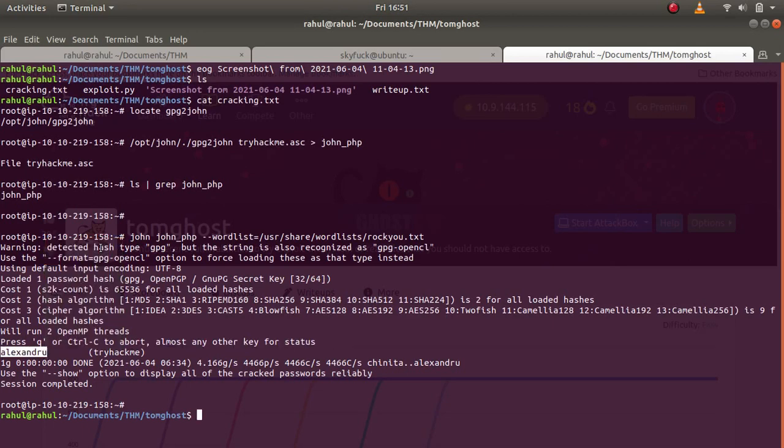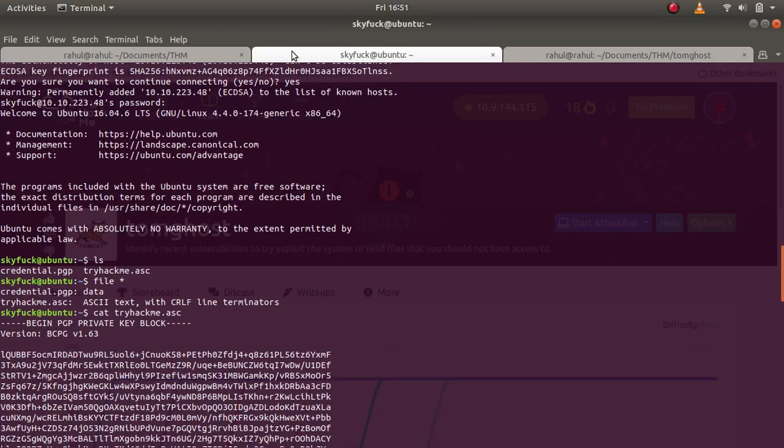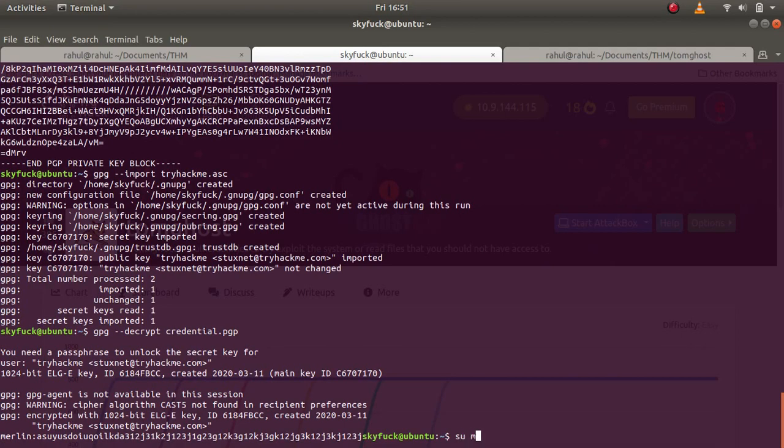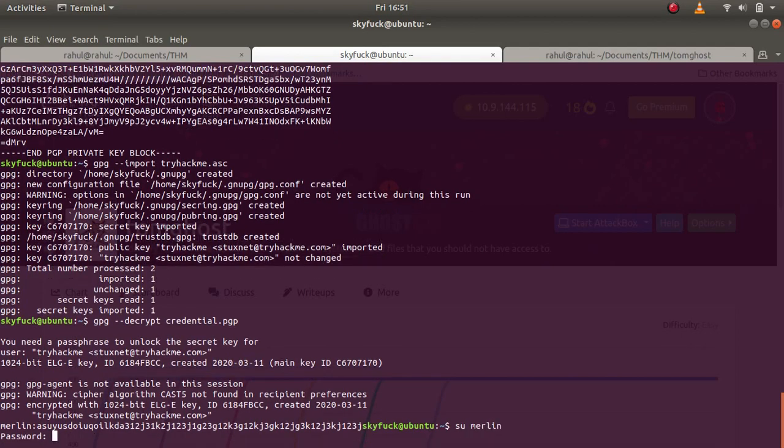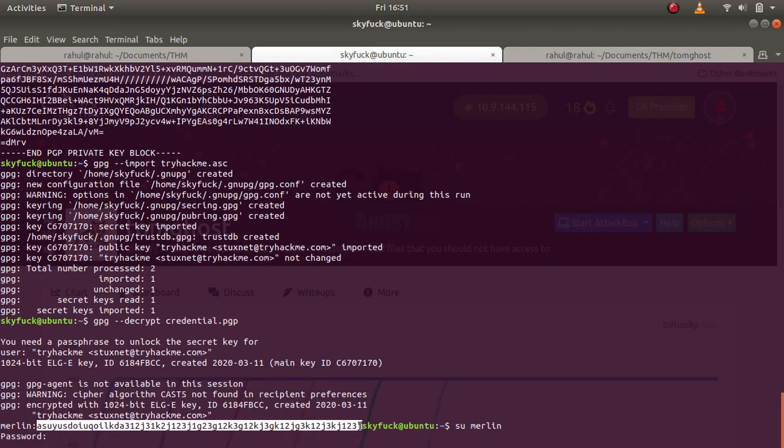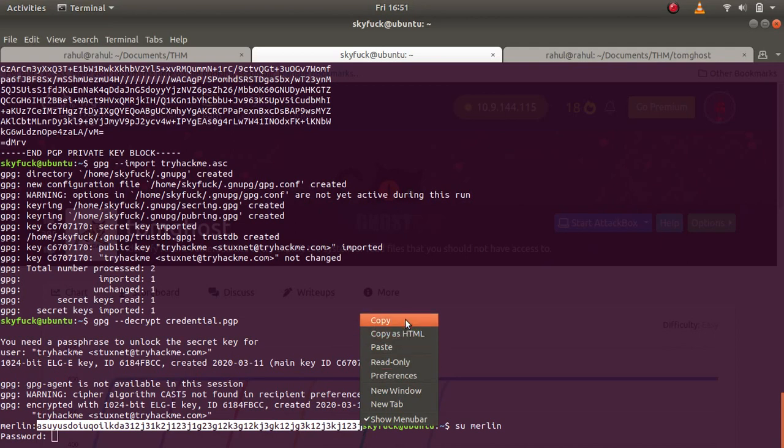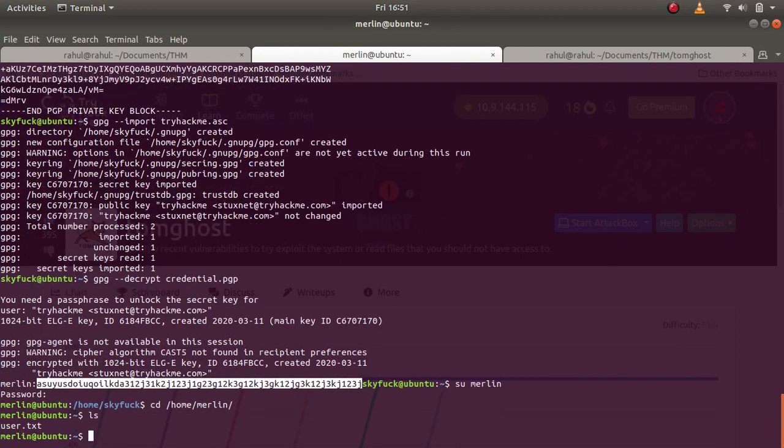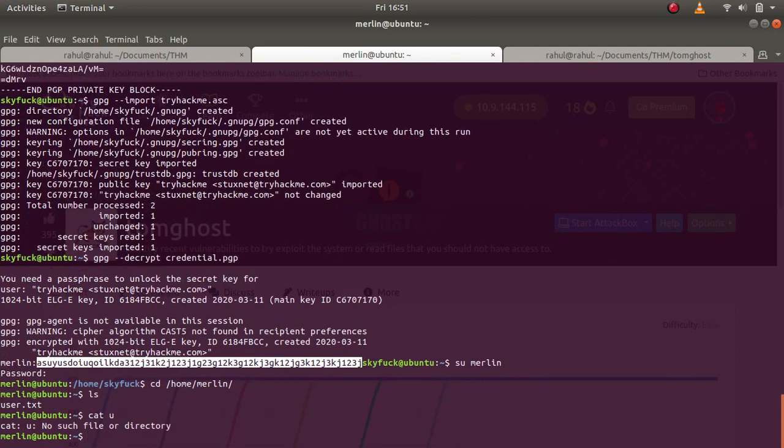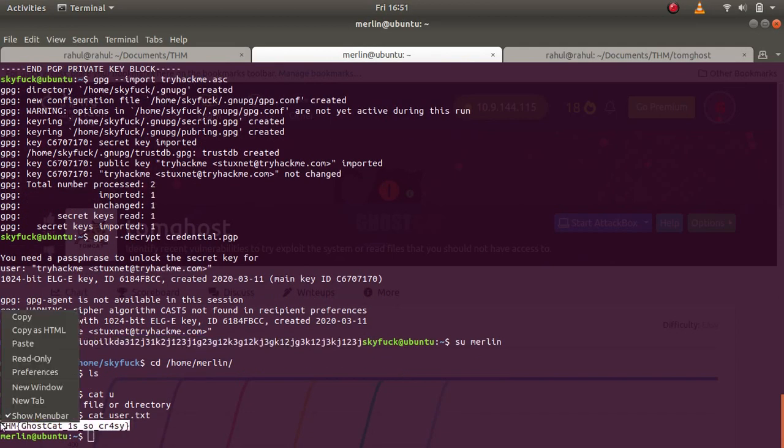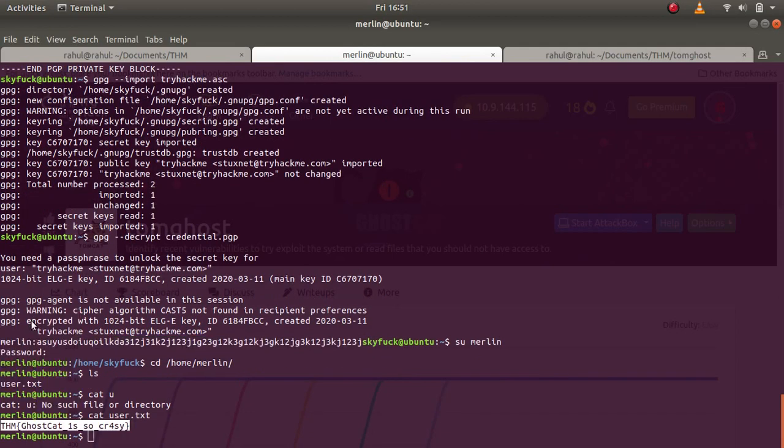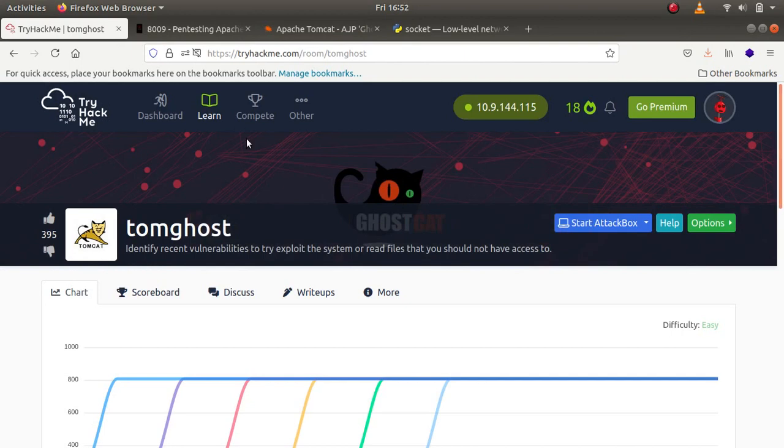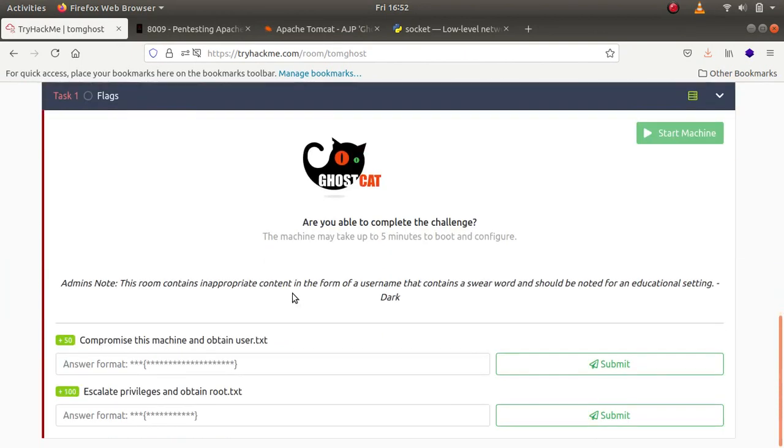Let's copy it and paste it over here. As you can see we get another username. So su merlin. Let's type in the password and we are entered as merlin. ls, cat user.txt. Let's paste it over here.